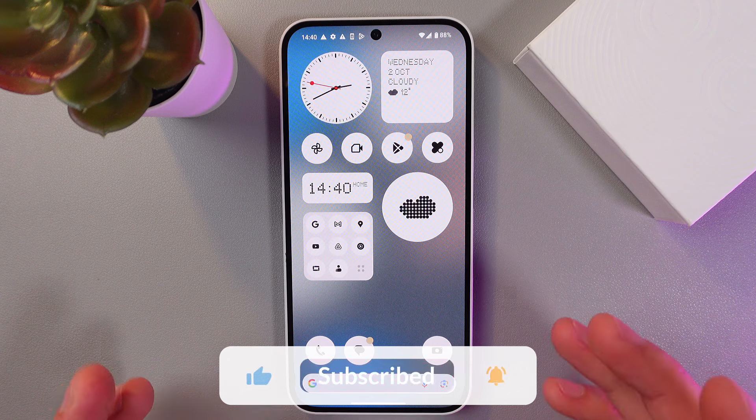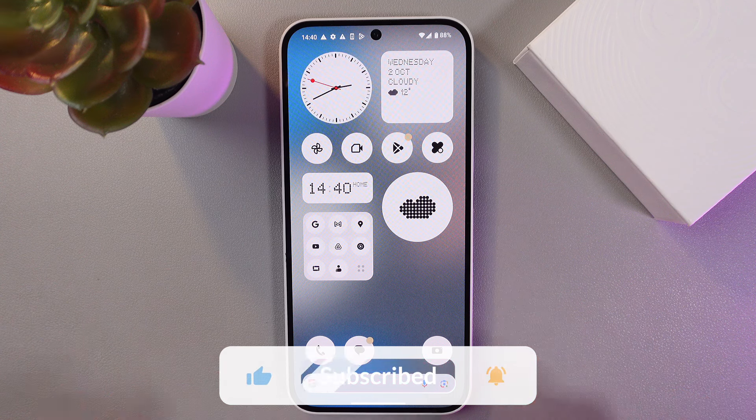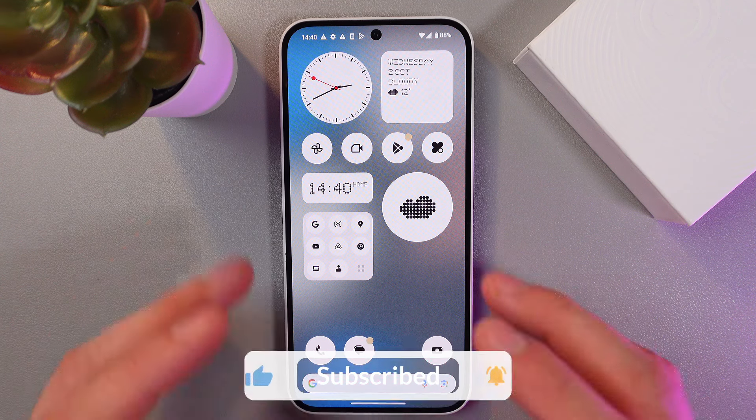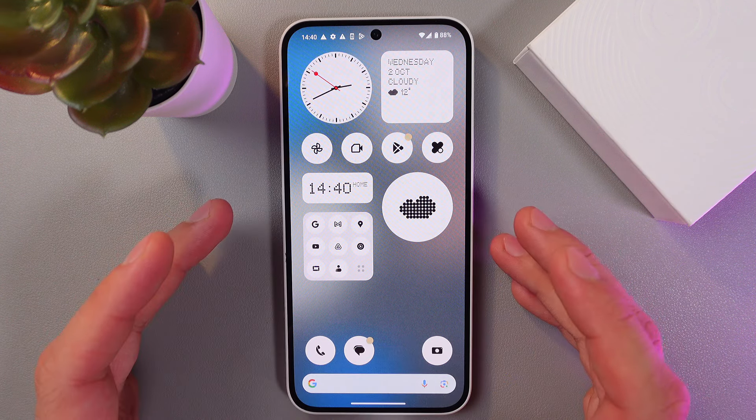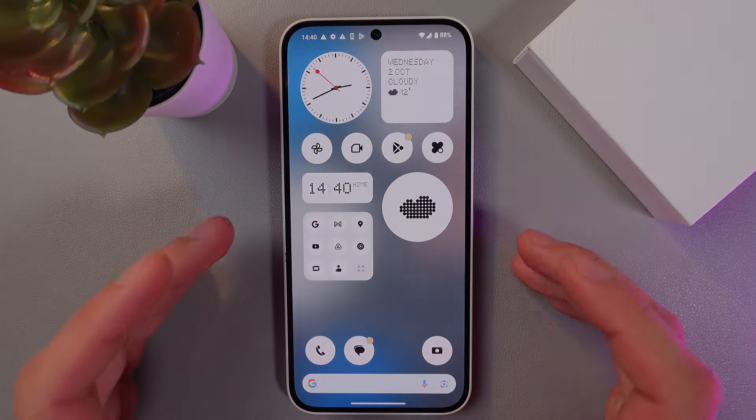To exit the recent apps view, simply tap on the blank space and you're back. I hope this video was helpful — thank you so much for watching and have a great day!